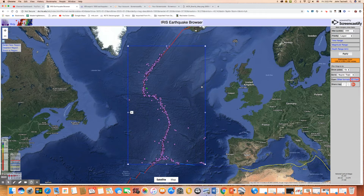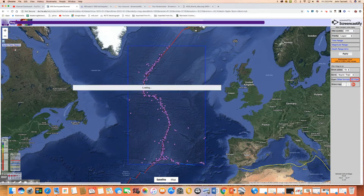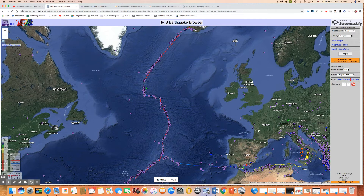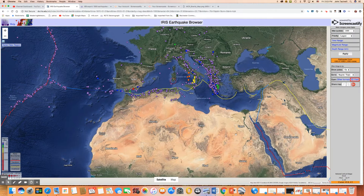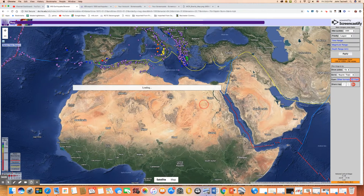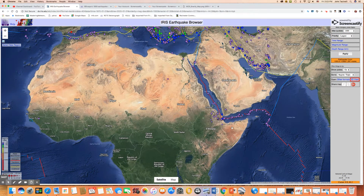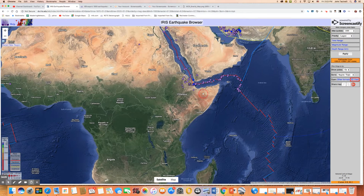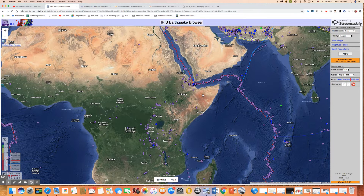Mid-ocean ridges are one of the places — really most of the places — where we have divergent boundaries, but there are a few others. One of the most interesting is here in East Africa, where we have the East African Rift Zone. If we look at that area, we can see a very typical situation when a new divergent boundary forms.